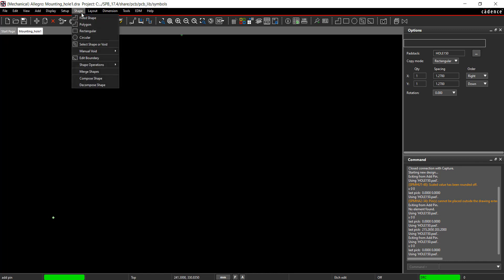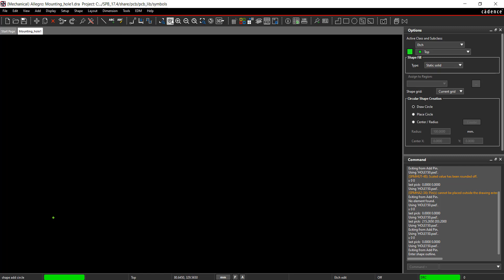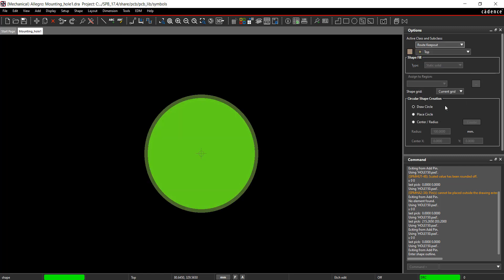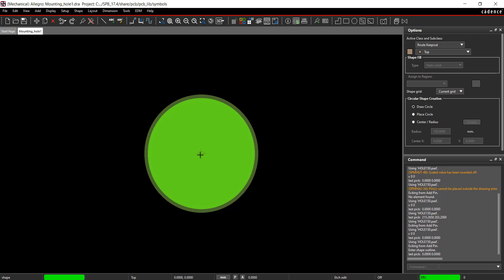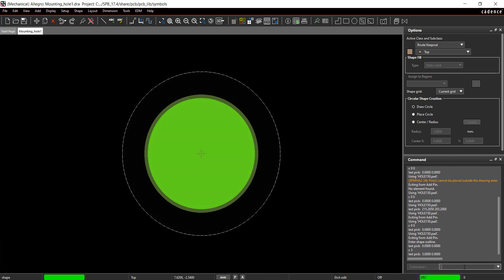Select Shape Circular from the menu. In the Options tab, change the Active Class and Subclass to Route Keepout. Click to place at the origin. For the size of the Keepout, either drag the circle to the correct size or enter the radius in the command window. Type X 3 in the command window to give the Keepout a radius of 3.